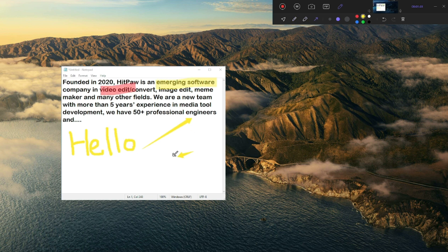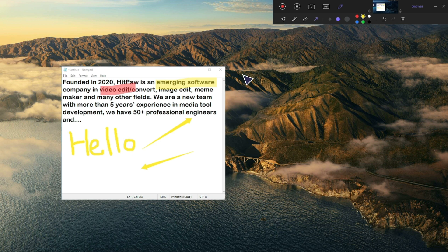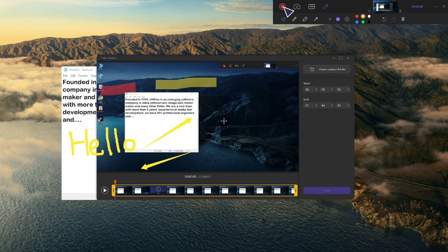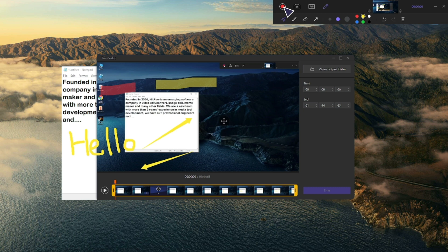Once you click the stop button, the software will end the recording and launch to the editing interface. You can click on the play icon to preview the video or start to trim it as you want. Then simply click on the open output folder to check the video.